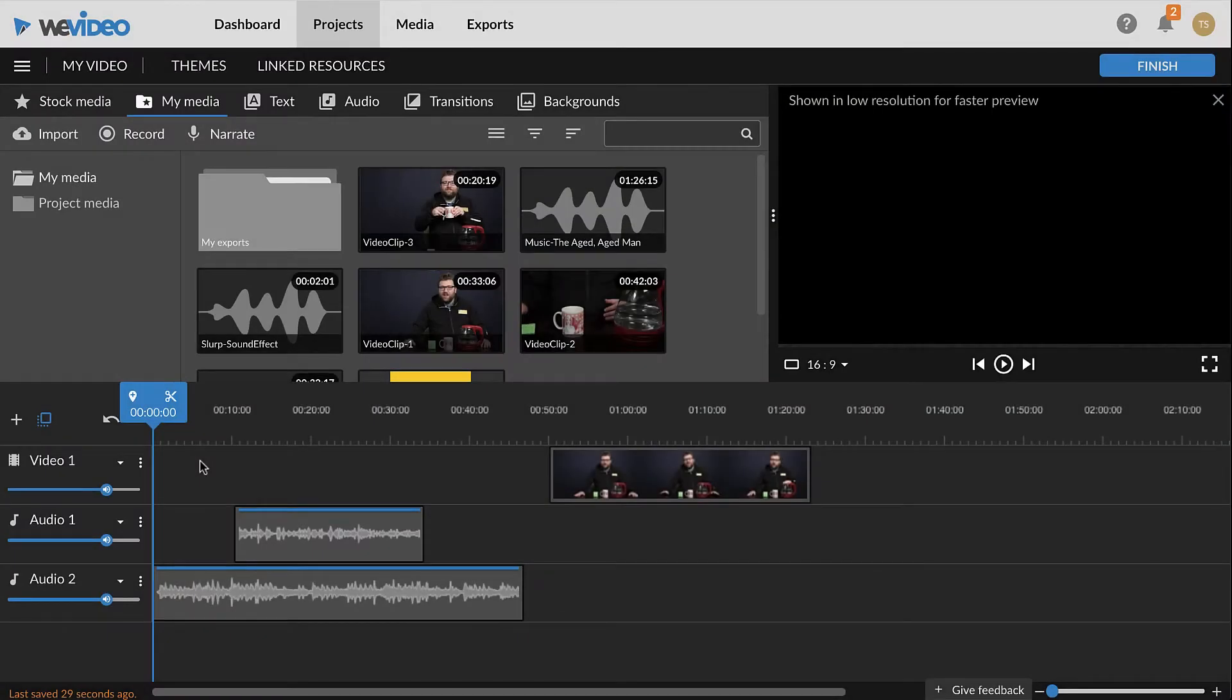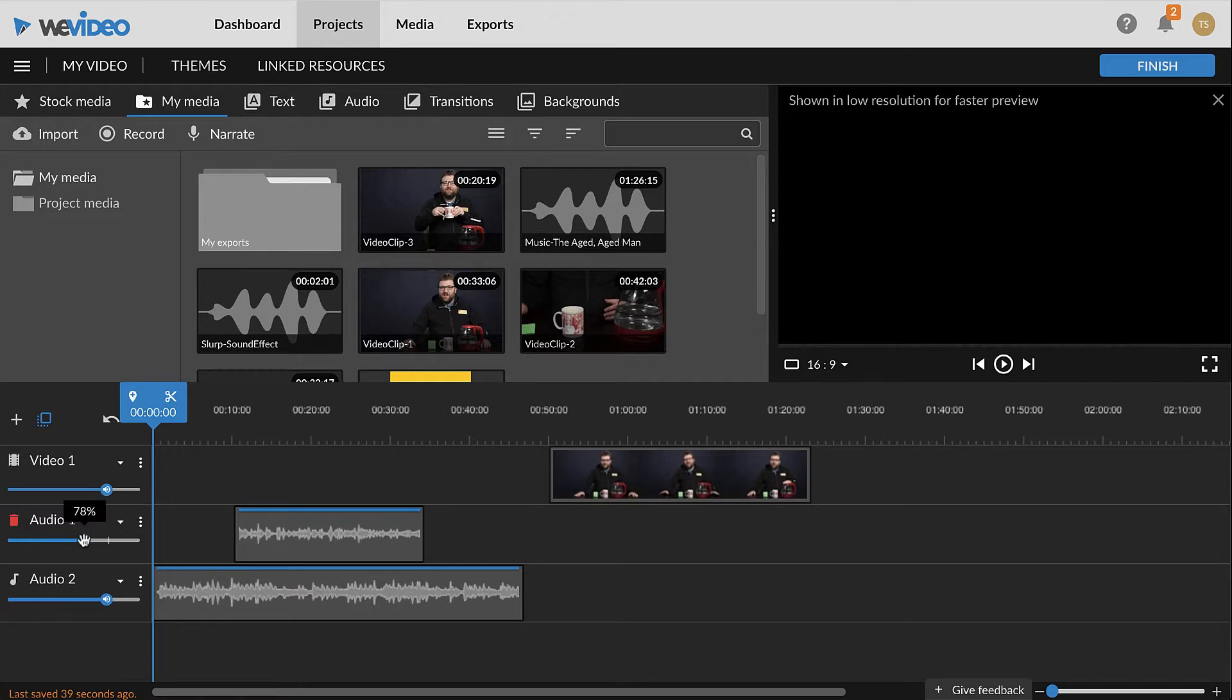Audio can be adjusted in a few ways in WeVideo. To adjust the volume of an entire audio track, use the slider in the track controls to the far left.